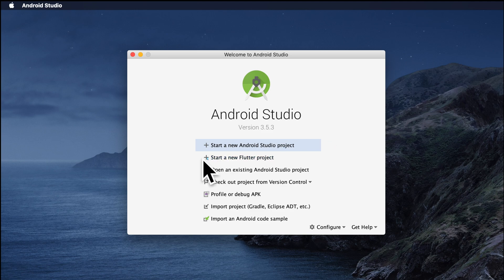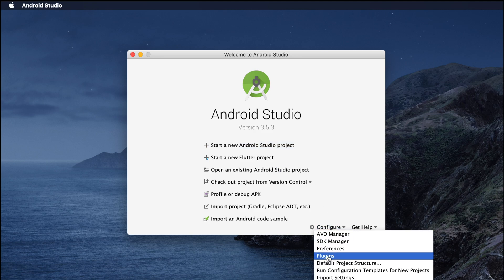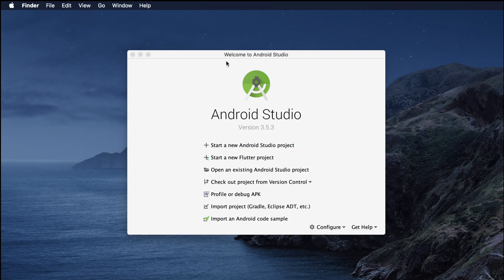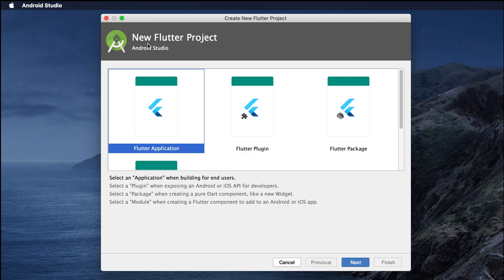After restarting, on the Android Studio welcome page, a new option has been added: 'Start a new Flutter project.' By installing Flutter and Dart plugins from Preferences > Plugins, this option now appears. We are now ready to develop Flutter web applications. Let's verify it's working by clicking 'Start a new Flutter project.'